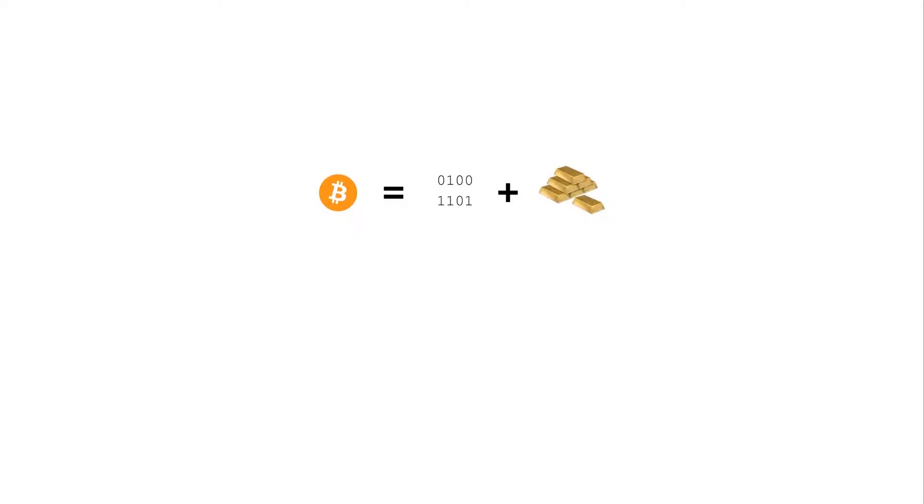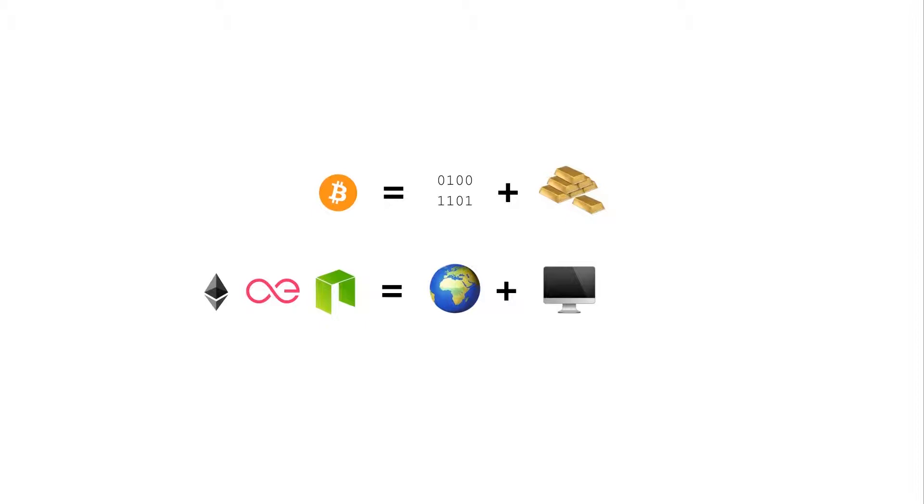If Bitcoin is digital gold, smart contract platforms are like world computers. A computer distributed around the world, on top of which everybody can run their applications decentrally. No need for the dependency of third party servers.